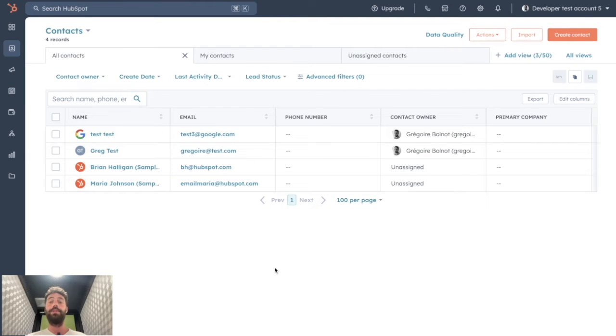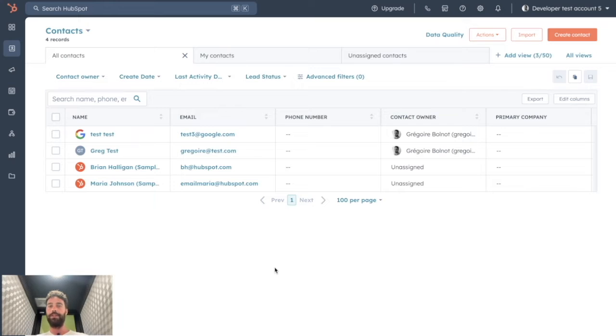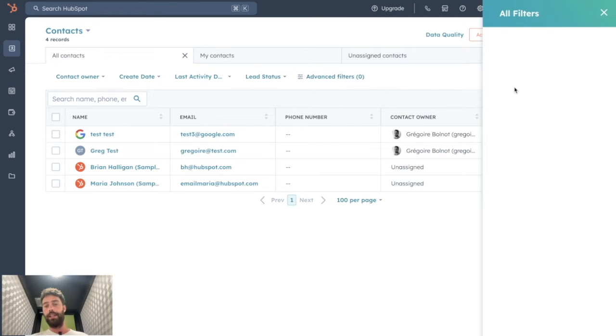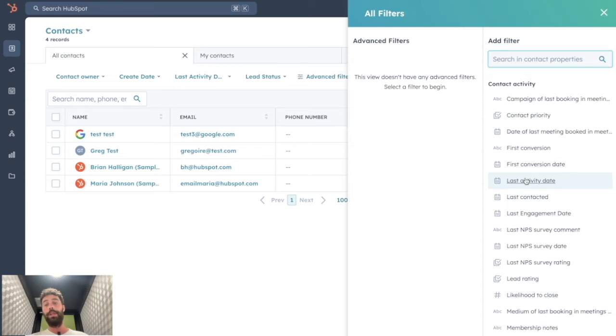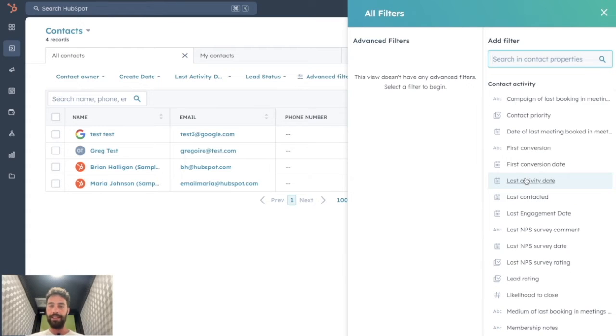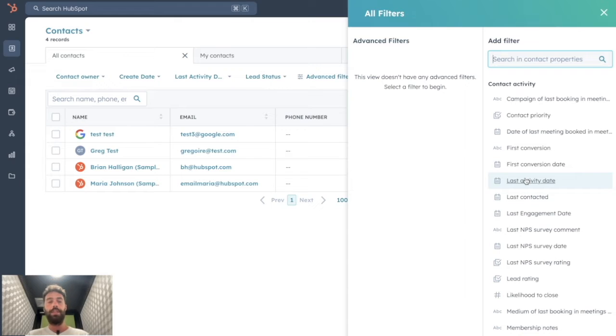The thing to understand is you can export the entirety of your database, but you can export a specific filtering of your database as well by clicking on advanced filters. Here, you will be able to put all the filters you want to define the exact kind of contacts you want to export.